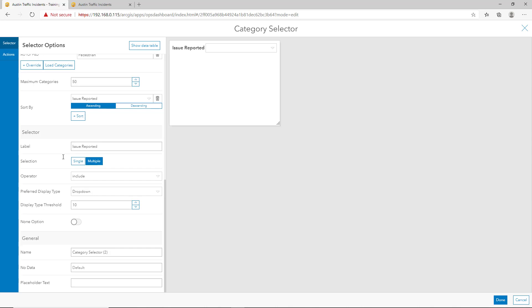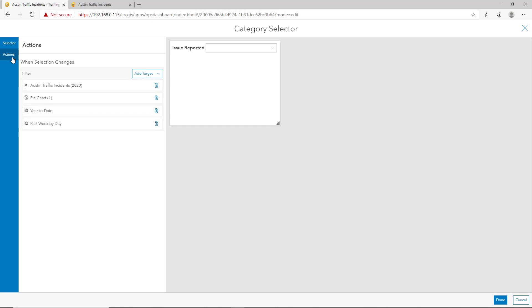We'll label it issue reported. We'll allow users to select multiple, and that changes the operator from equal to include. And we'll keep this selector as a drop-down option. Like the previous category selector, we'll set the actions. We'll include the traffic incidents and pie chart like we did previously, but we'll also have those line charts be adjusted by the selection as well. Now with this selector configured, we'll click done.